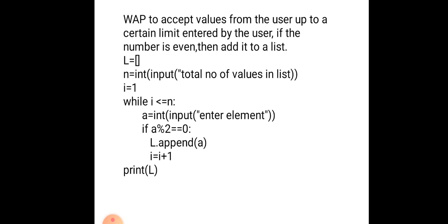For this, we use an if condition: if a % 2 == 0, which means if we divide a and the remainder is 0, then that value is even. Then add that value to the list. After that, increment the value of i to move to the next element. Then we print the list to get our output.